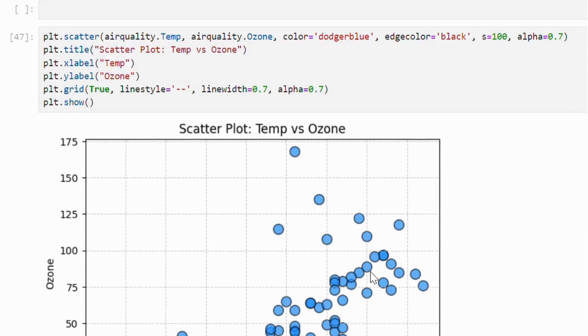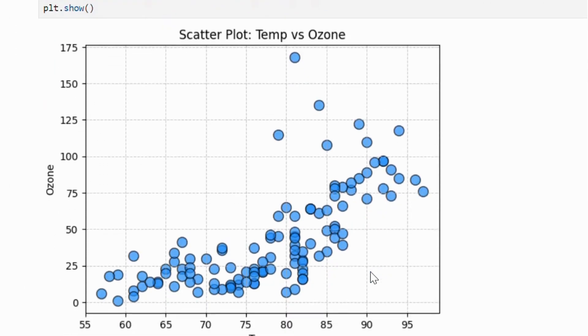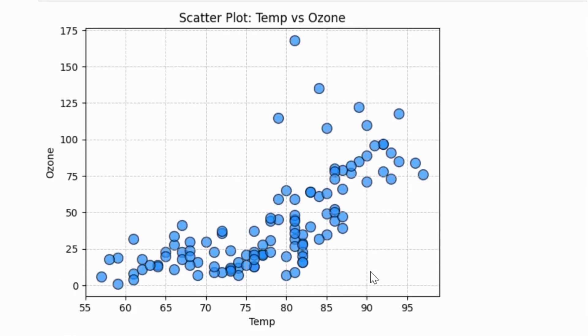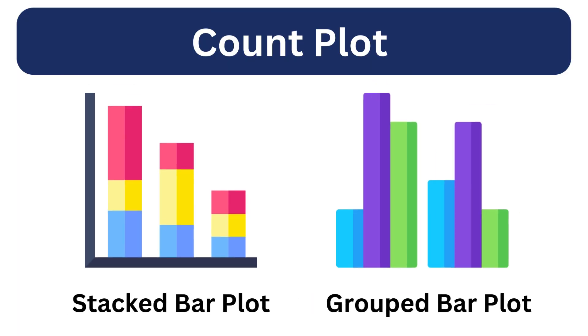Here, we can see a positive correlation. Now, let's discuss grouped and stacked bar charts.